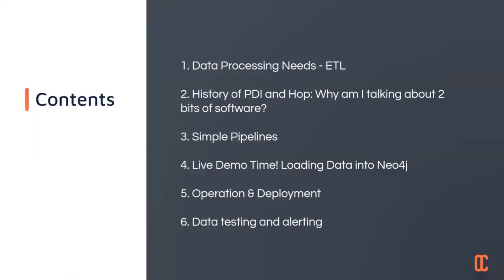Generally, ETL needs, this is an ETL tool, extract, transform, and load tool, or ELT, extract, load, transform. It's fairly flexible.